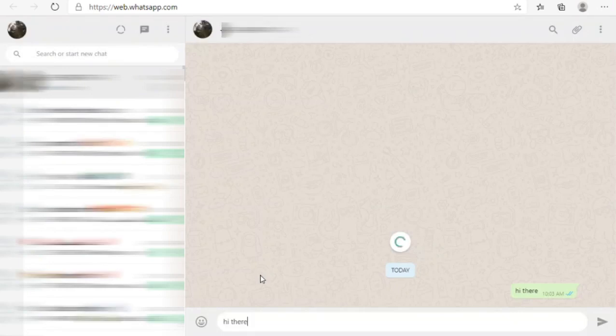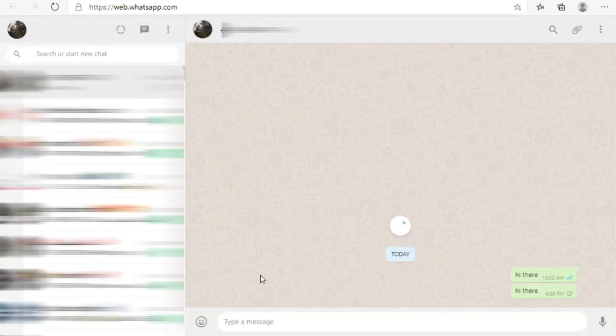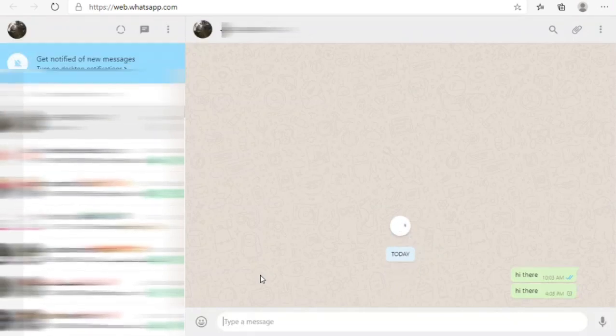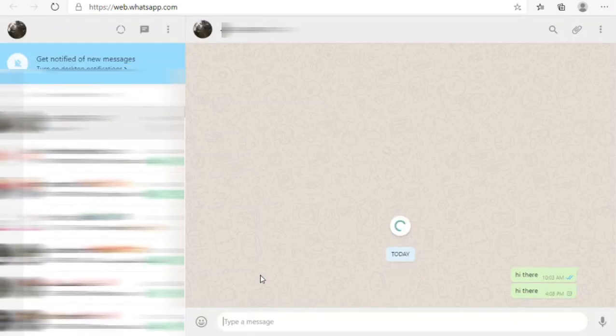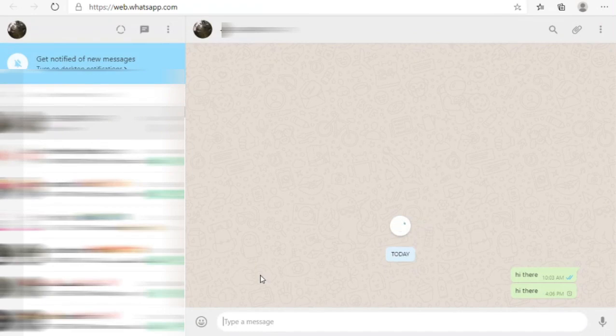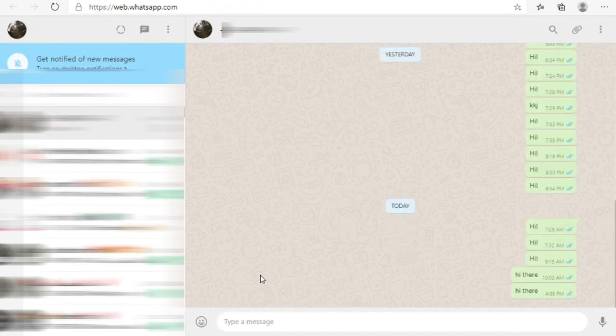Now it has opened WhatsApp and the message has been sent.